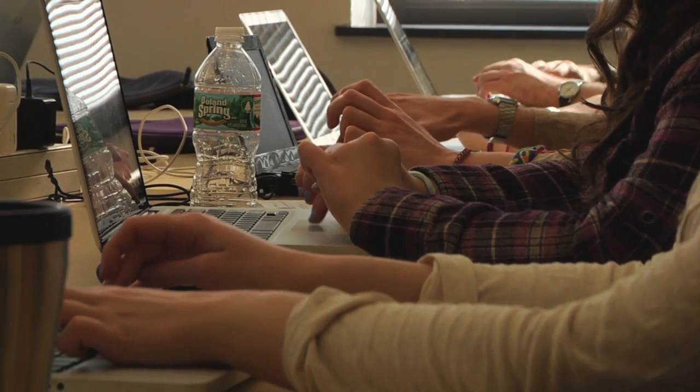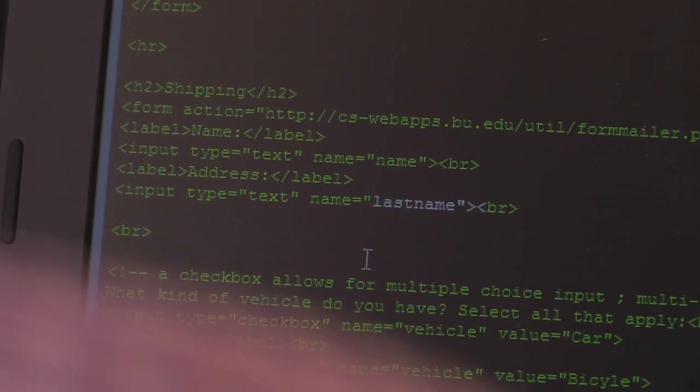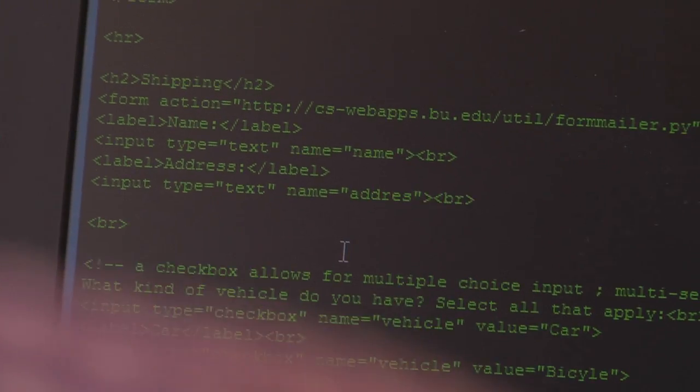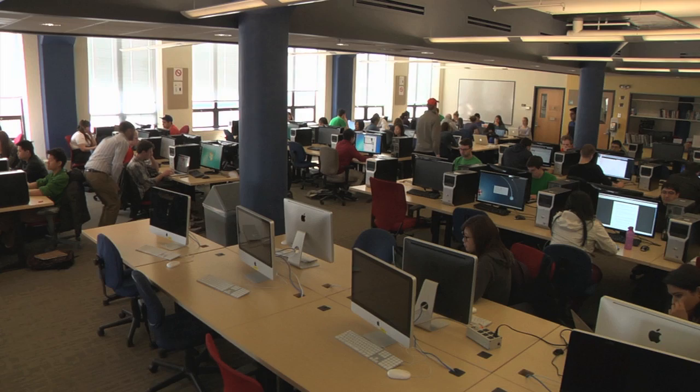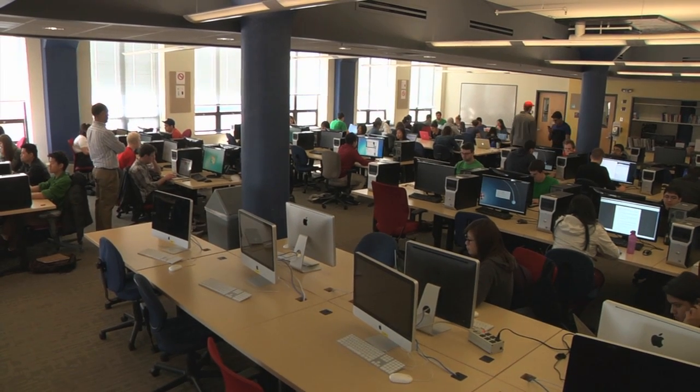CS108 is an introduction to application programming. In a single semester, we take students with no background in programming and teach them Python, HTML, and databases, then put these ingredients together to create a data-driven web application like Facebook.